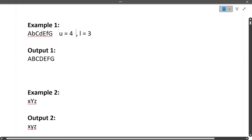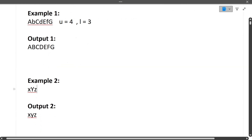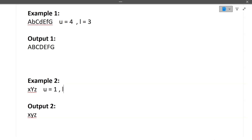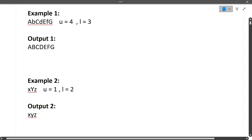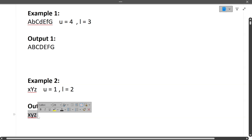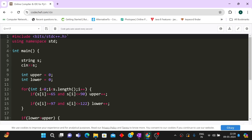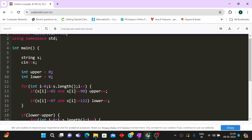Now the second example: the input string is xYz. Number of uppercase characters is one and number of lowercase characters is two. Since lowercase are more, the output string will be entire lowercase. The solution is also very easy, so let's move to the coding part without wasting time.